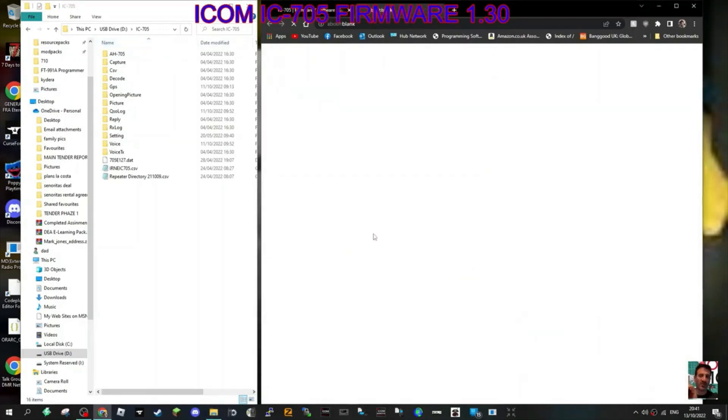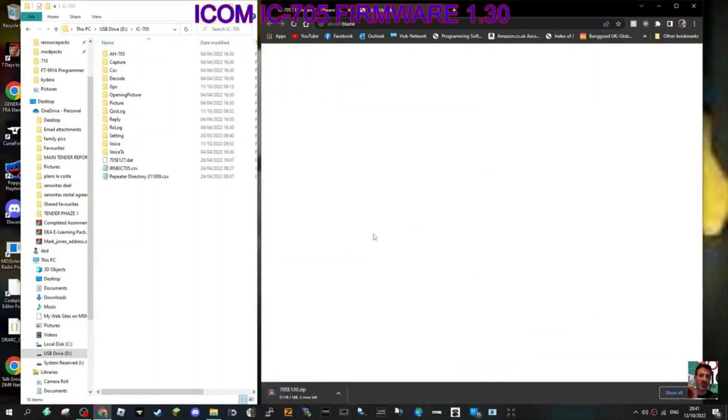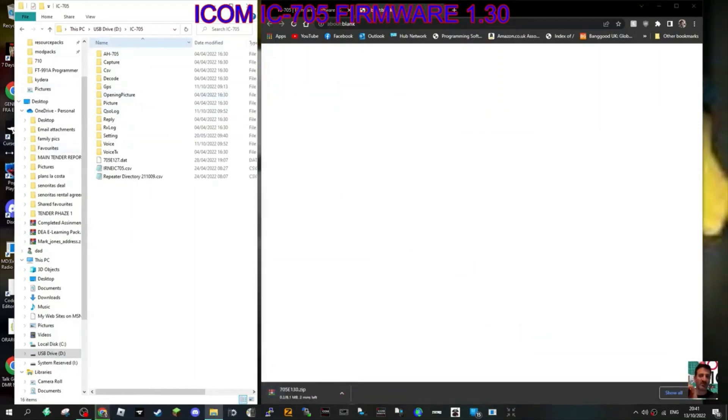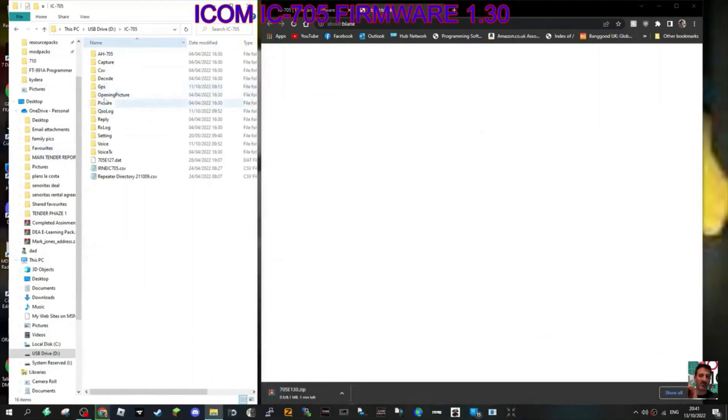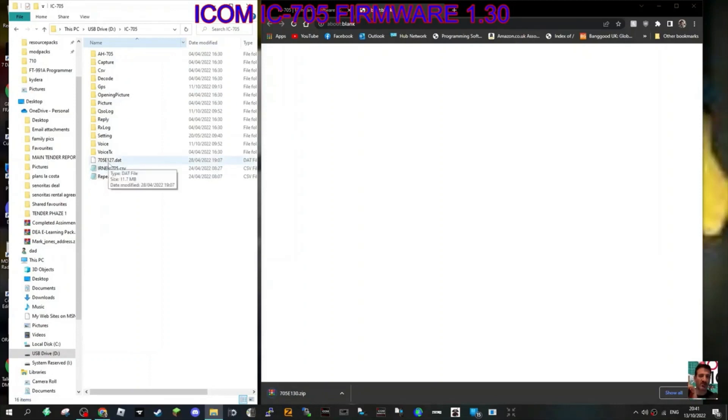Now I've already taken the SD card out and put it into my computer. So here on the left is my SD card. I've got quite a lot on it, haven't I? Well, see that one there? 705E127. That's the last one that I had.